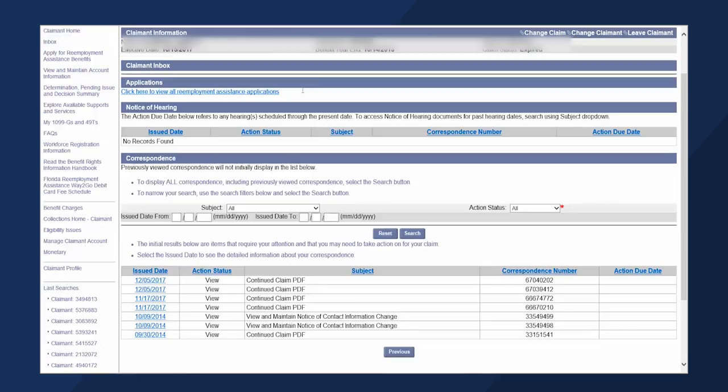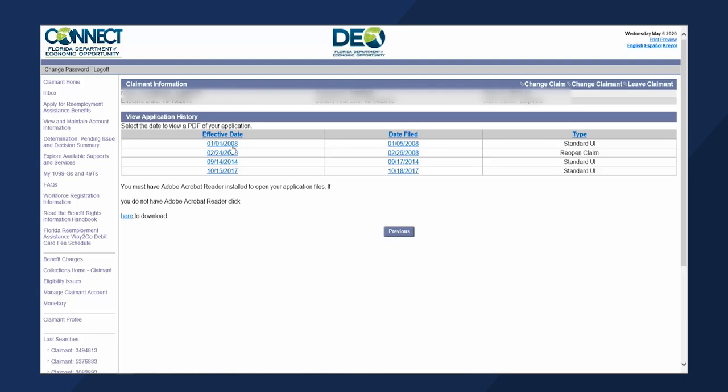Click on the applications hyperlink to view all reemployment assistance applications. Click on the date hyperlink to view the application. Click previous.